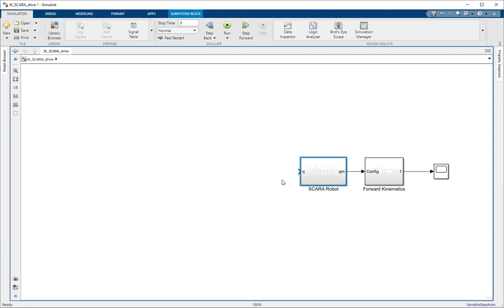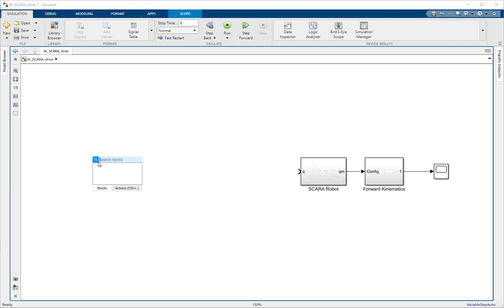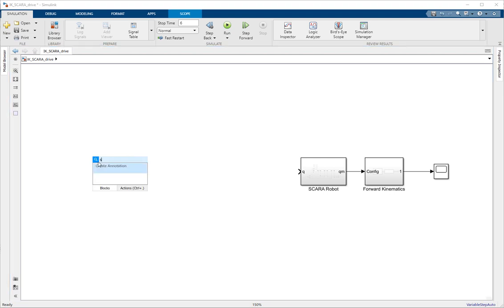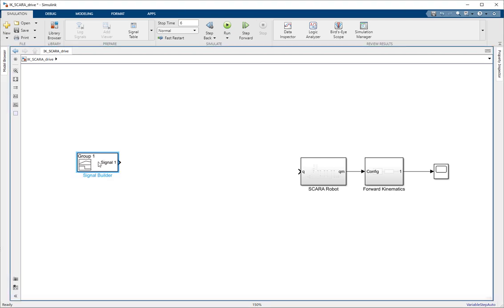At the end, we are going to compare the workspace trajectory we wanted our robot to move on with the trajectory the robot actually moved on using this scope. So the very first thing we need is the trajectory, and I'm going to use a signal builder to generate it.